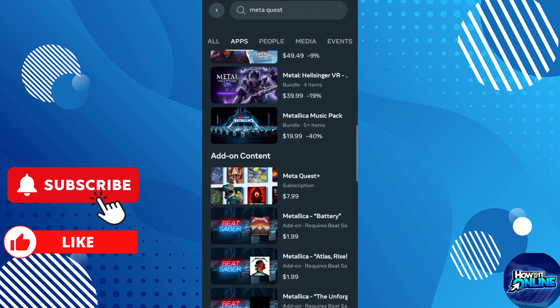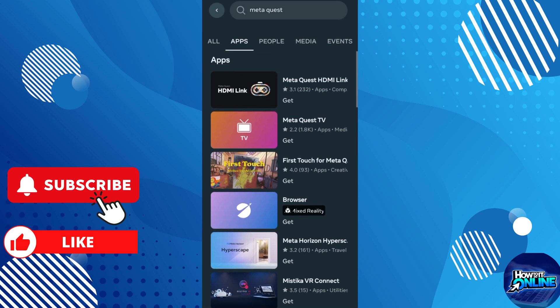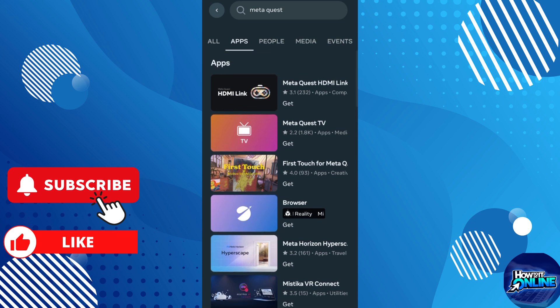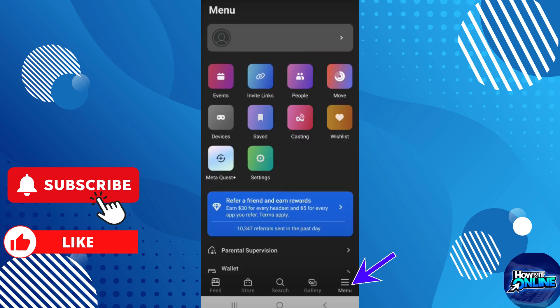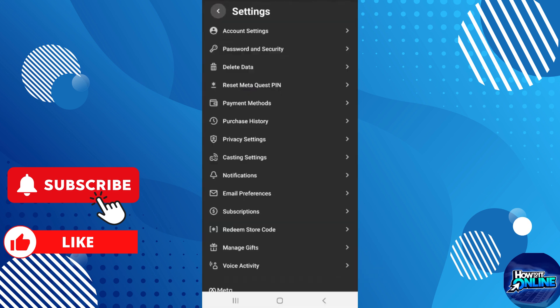Log in to your account if you're not already logged in and go to your purchase history. In the application, tap on the menu icon, the three horizontal lines, and then tap on Settings. Go to Purchase History.